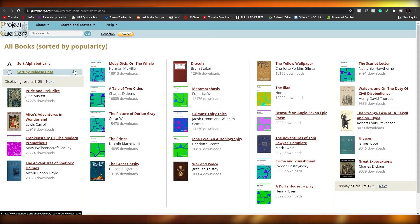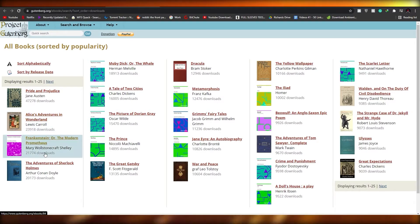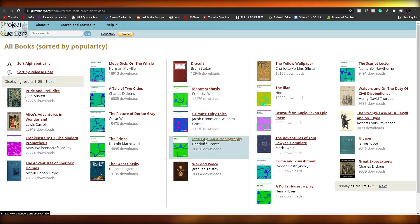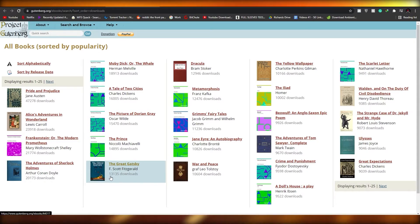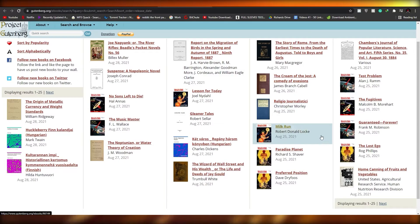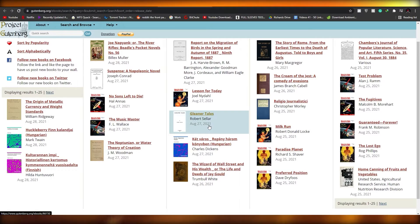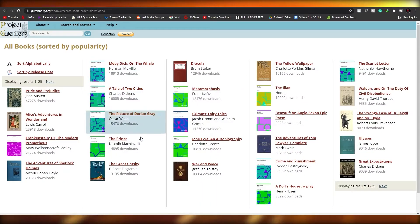These are the books sorted by popularity. We have Pride and Prejudice by Jane Austen, Alice's Adventures in Wonderland by Lewis Carroll, and Frankenstein or the Modern Prometheus by Mary Wollstonecraft Shelley. A lot of these books have been made into movies as well, such as The Great Gatsby. It has over 13,000 downloads. Now let's look at the recently released ones — as you can see, some books were released as recently as August 27, 2021. Let's just stick with the popular ones.